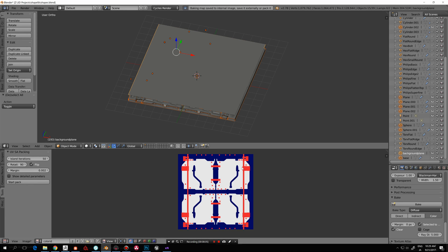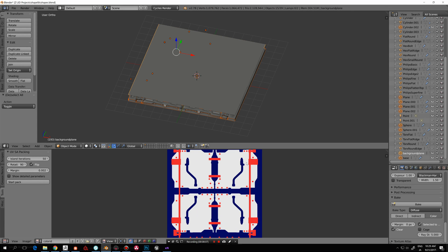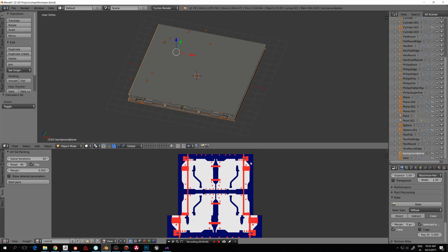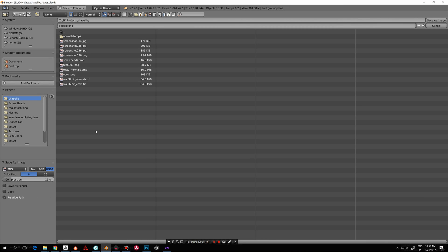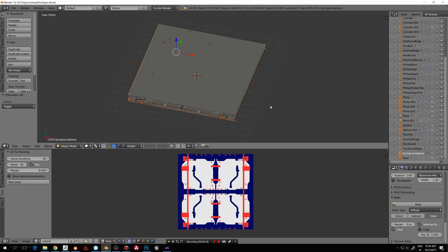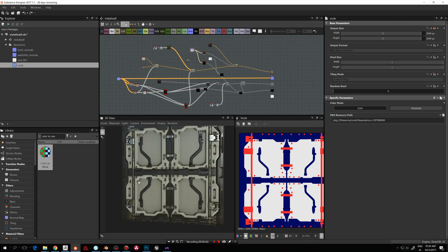Our bake was successful. We have the red color assigned for these pieces, the blue is this one, and the white one is that. I'll go and save the image — Save As Image — and save that. Now we can jump to Substance Designer to see what we've done.